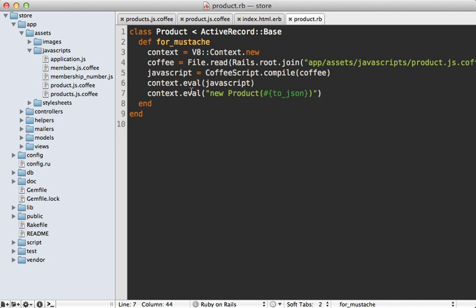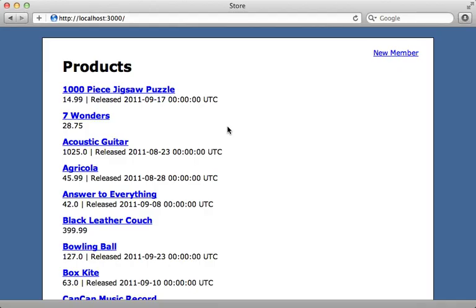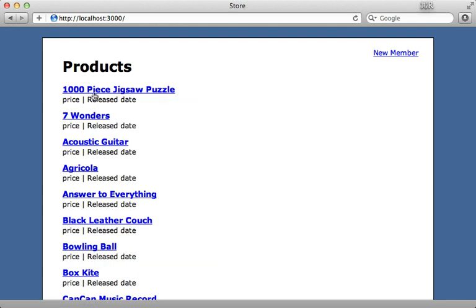This returns a Ruby object that wraps the JavaScript object, so it behaves the same way when we pass it to the Mustache template on the server side. Now when I reload this page, instead of raw JSON output, I see my placeholder data from the JavaScript class, because it's using that on the server side when rendering out these first few products.